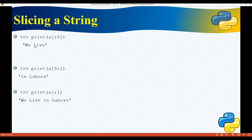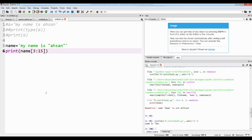If we print a[:8], it will show only the first eight characters — it prints characters from the beginning up to character index 7. If we write a[8:] with a colon after 8, it shows from character 8 to the end of the string. And if we write a[:] with just a colon, it shows the entire string — no change from printing a directly.